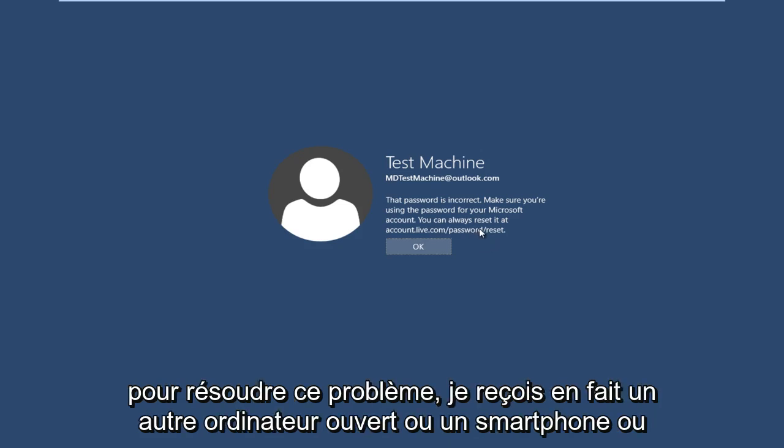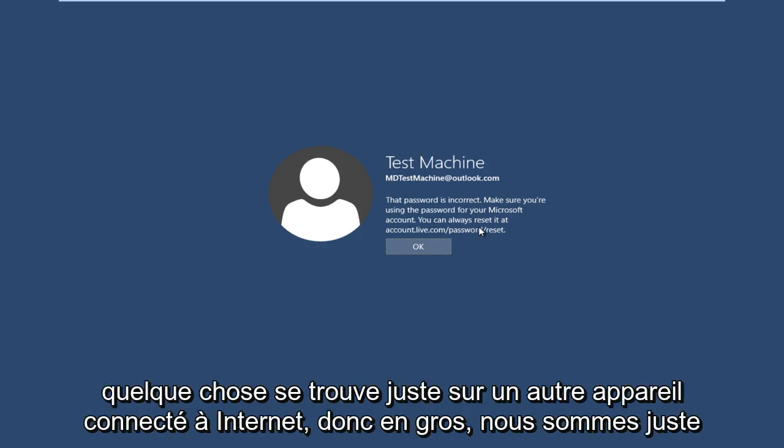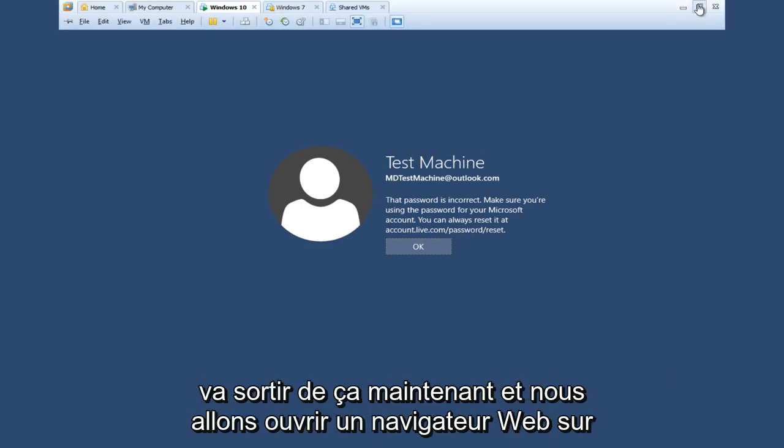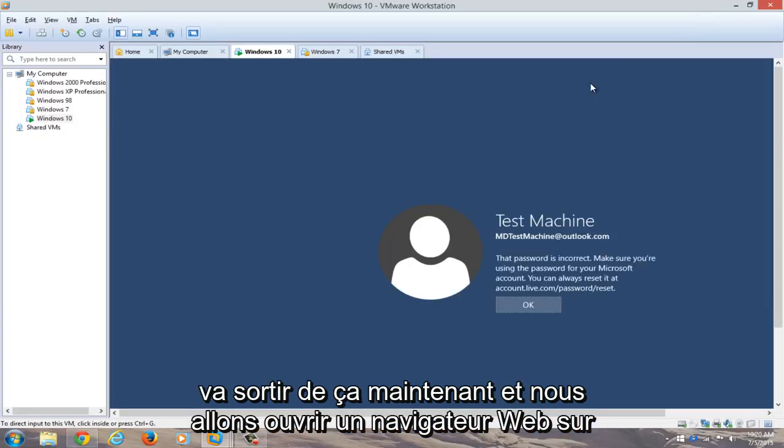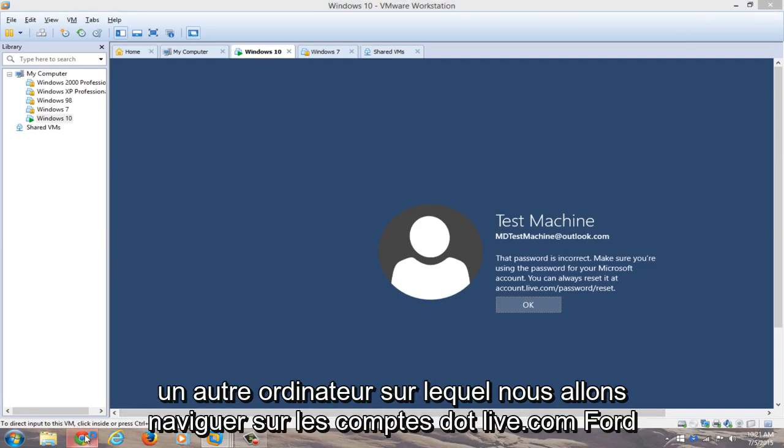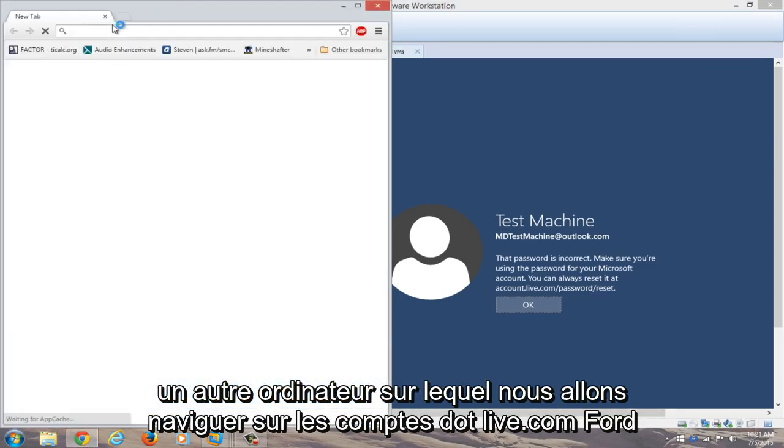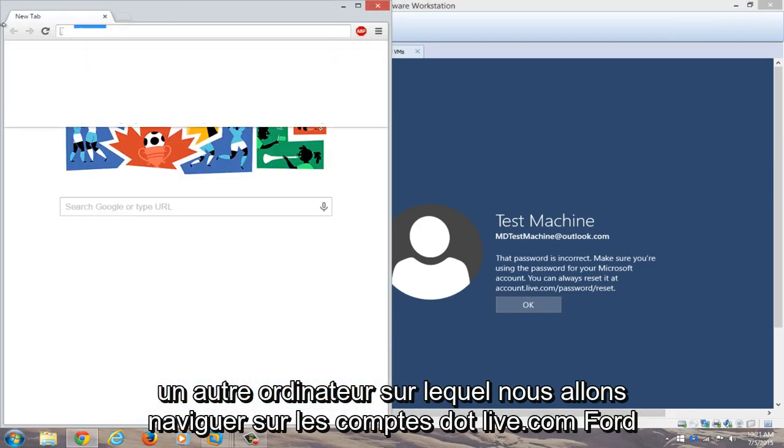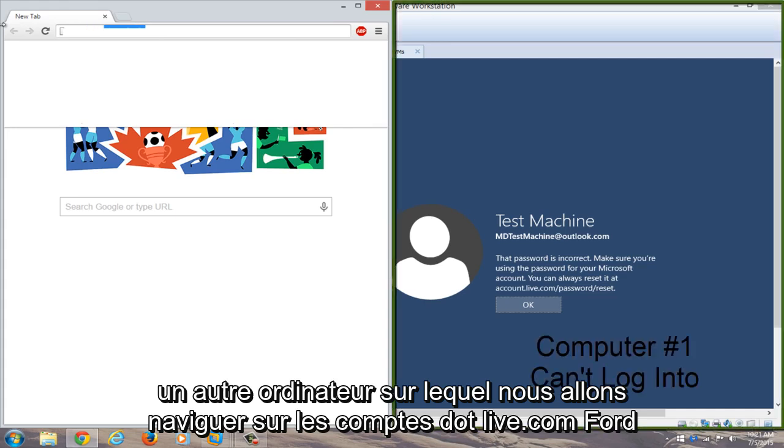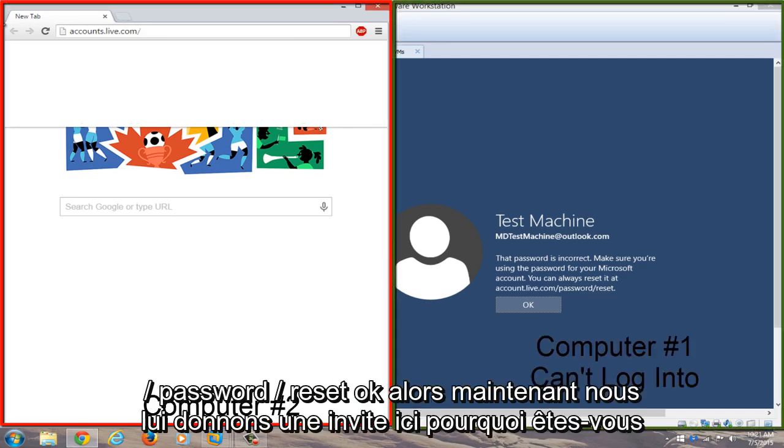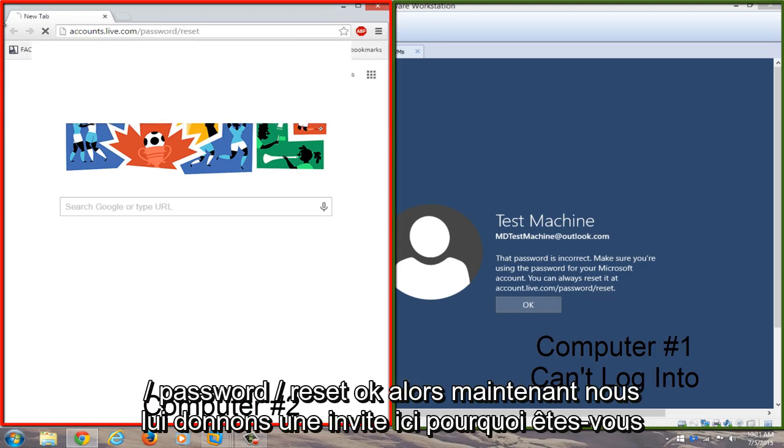So the quickest way that I have found to resolve this is to actually get another computer or smartphone or something—just get on another internet connected device. So basically we're just going to get out of this right now and we're going to open up a web browser on a different computer.